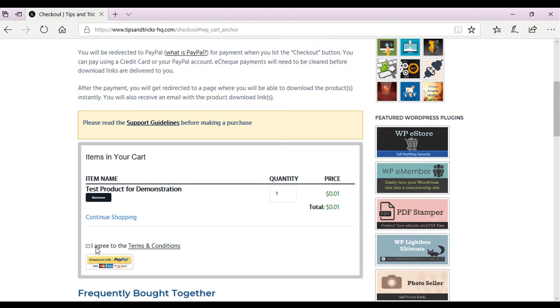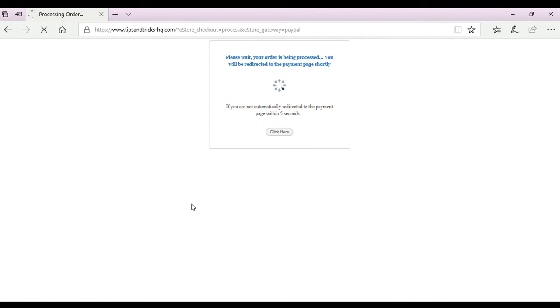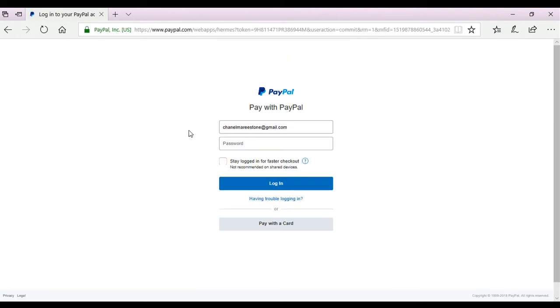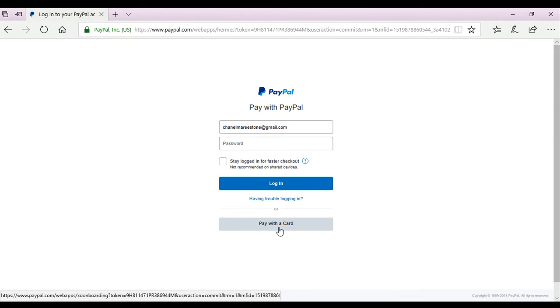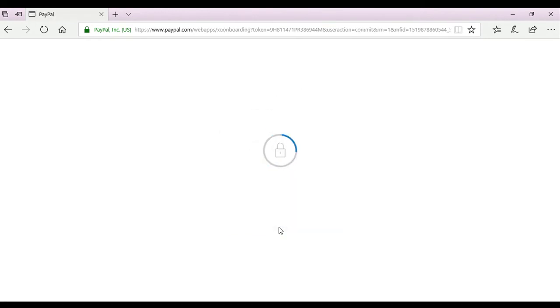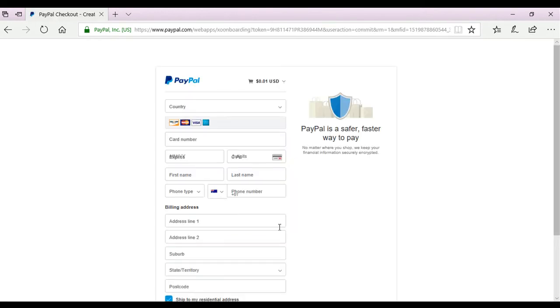So after I agree to the terms and conditions, I continue to checkout. So if I click this button, it'll take me to PayPal. So I can proceed using PayPal or I can pay with a credit card. So I'll show you what the pay with card option looks like.